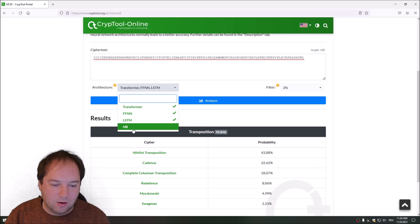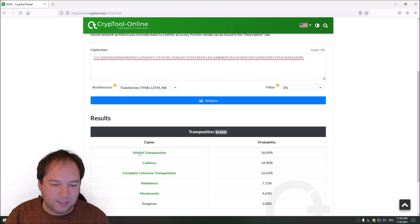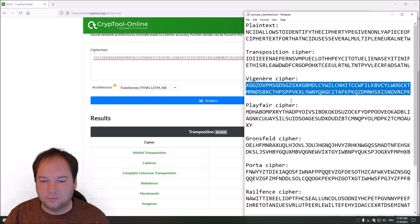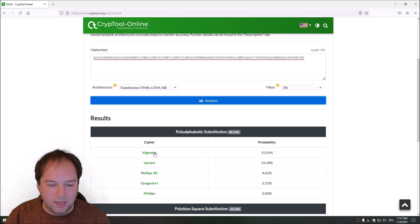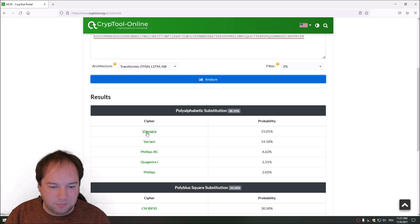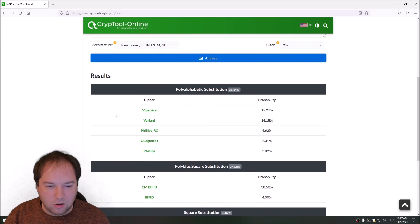Let's test the next cipher type — a Vigenère cipher. I encrypted the same plaintext using this cipher and click Analyze. We see 38% polyalphabetic cipher, and 15% sure it's a Vigenère cipher. The Vigenère is at the top within the polyalphabetic ciphers group. Overall, our system is more confident this is a polyalphabetic substitution cipher.